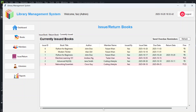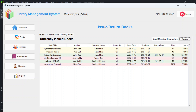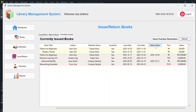In the Currently Issued section, you can see: book title, author, member name, issued by, issue date, due date, return date, and the calculated fine for overdue books — charged at 5 rupees per day. The status column shows whether books are returned, currently issued, or overdue.